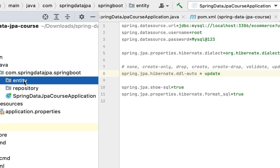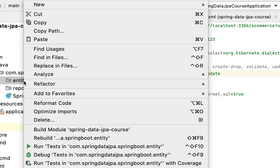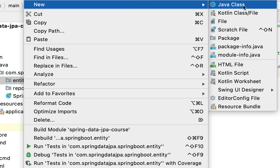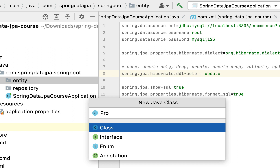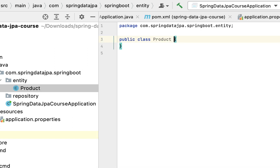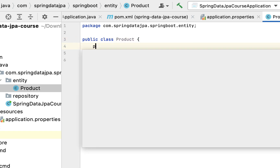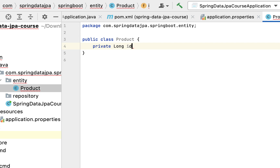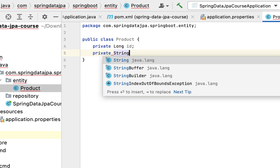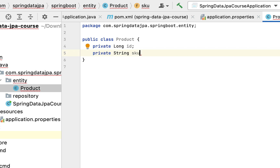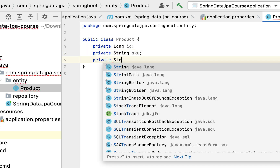Now let's see how to create a JPA entity. We'll create a Product JPA entity. Go to the entity package, right-click, choose New, then Java Class, and name it 'Product'. Now define the private instance variables: private long id, private String sku (which stands for Stock Keeping Unit), and private String productName.